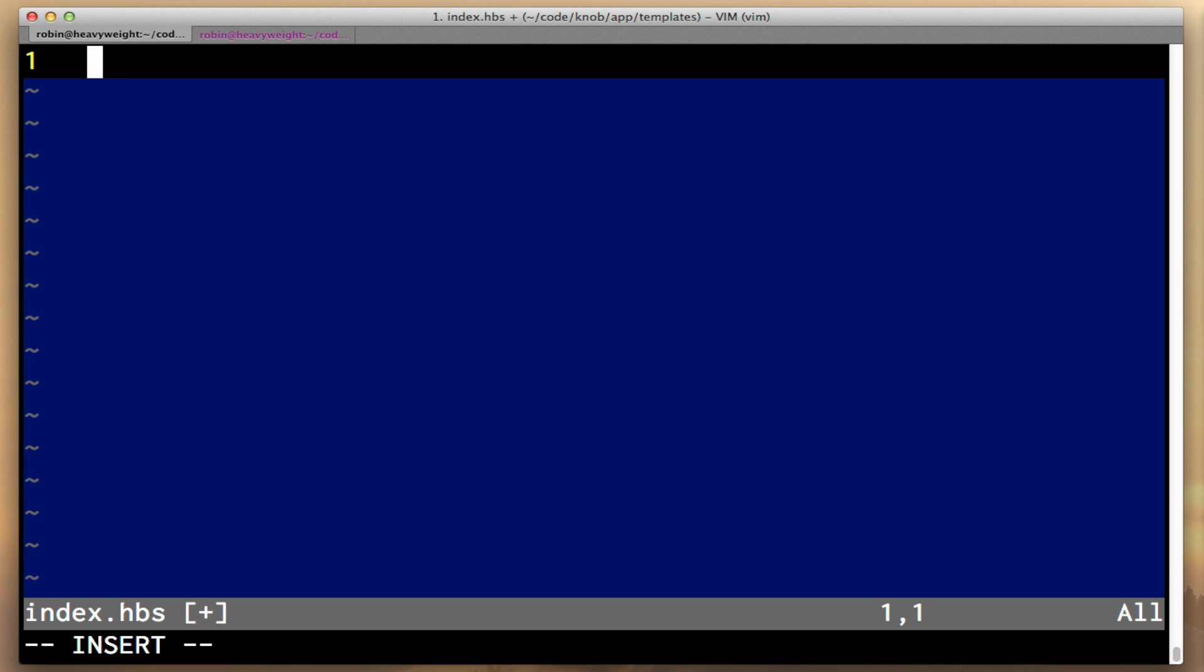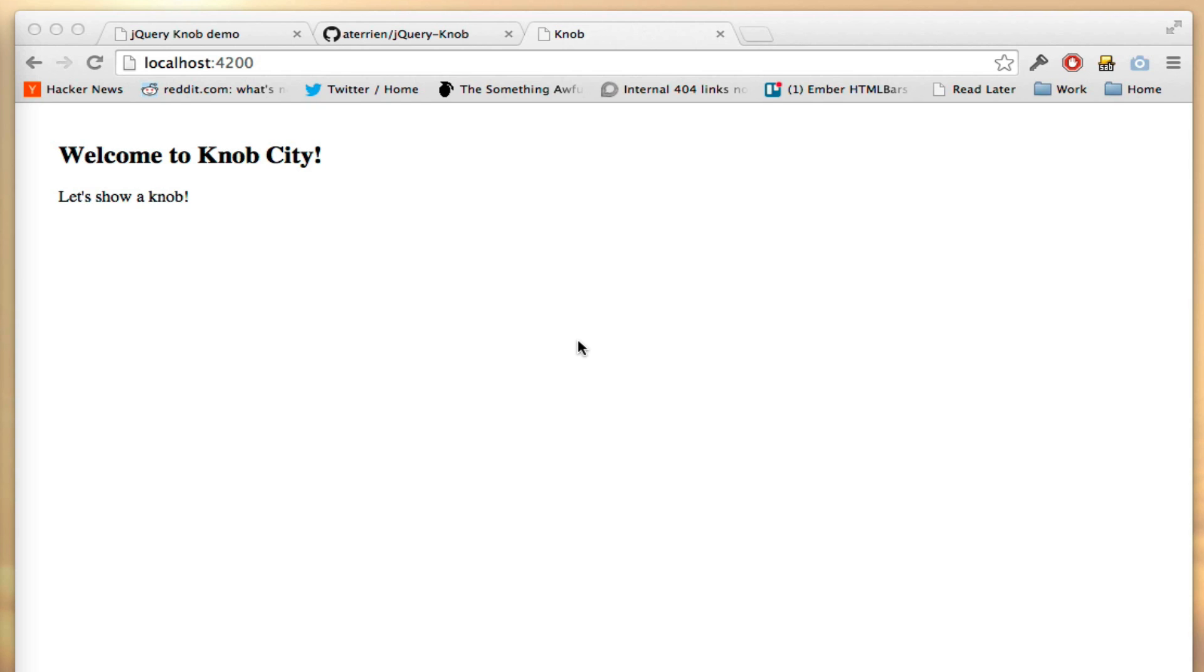So just as a test, I can say, let's show a knob. And if we look in our browser, it'll say let's show a knob. So that's working.